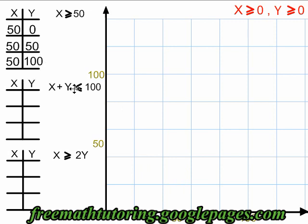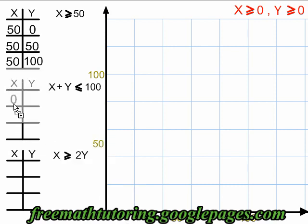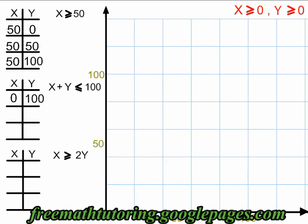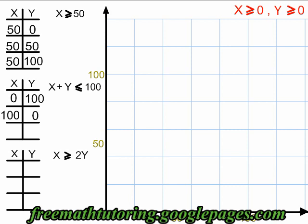For the second constraint, x plus y less than or equal to 100, we'll also use a shortcut. We pretend it's an equal sign: x plus y equals 100. This means any two numbers that add up to 100 make a valid coordinate pair. So the points are 0, 100; then 100, 0; and 50, 50.